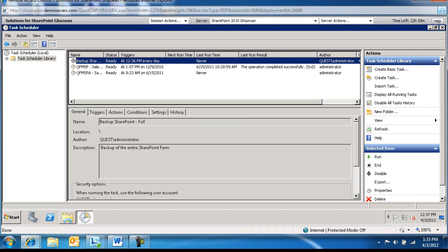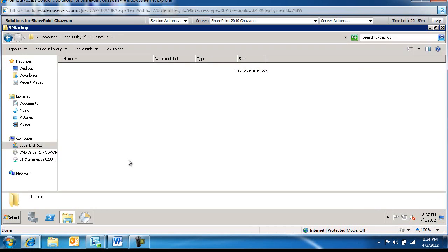So we'll say run right now. So it's going to be running right now. We'll switch over to the file share and wait for the new file to come out today with today's date, which is the 3rd of April.